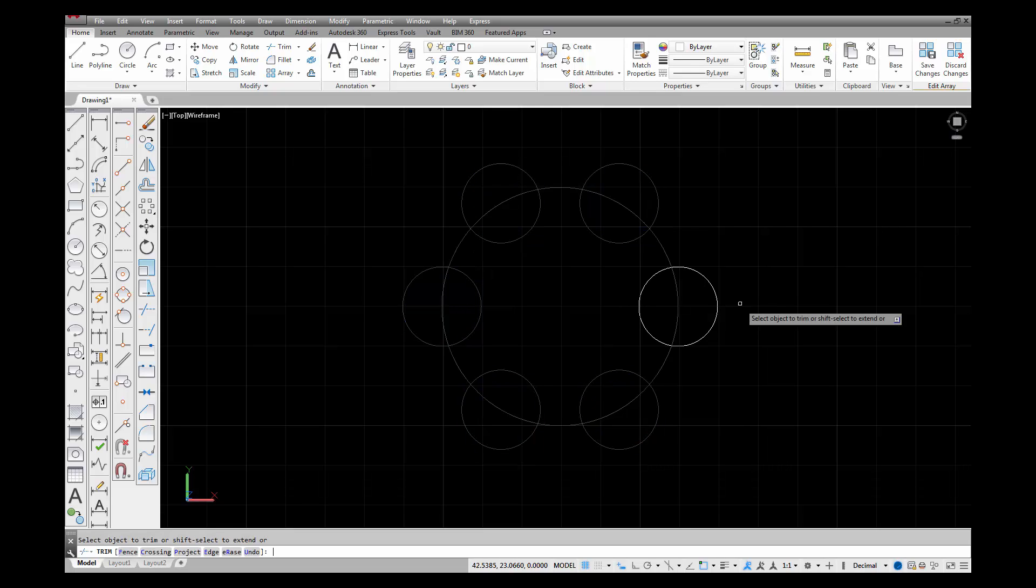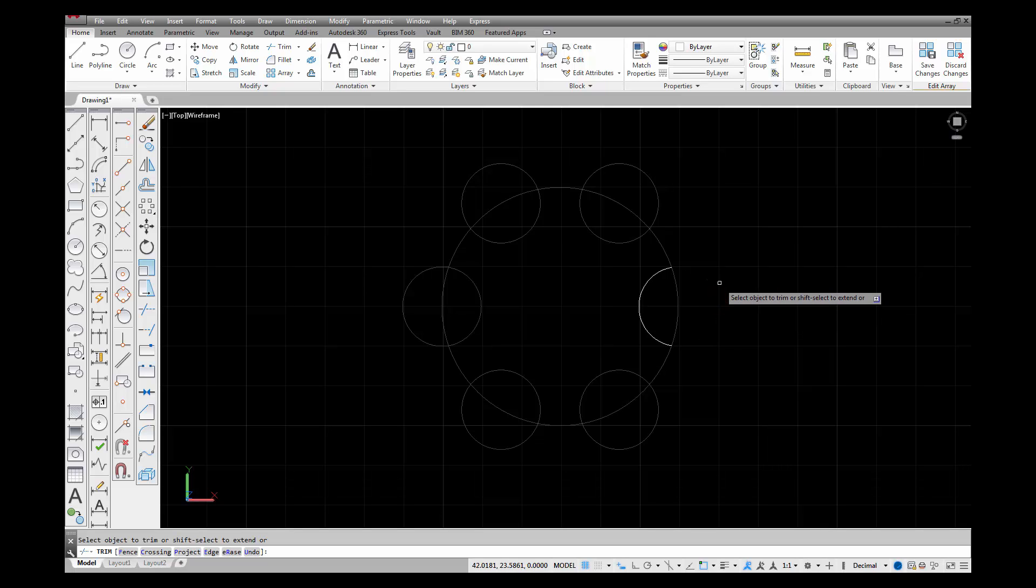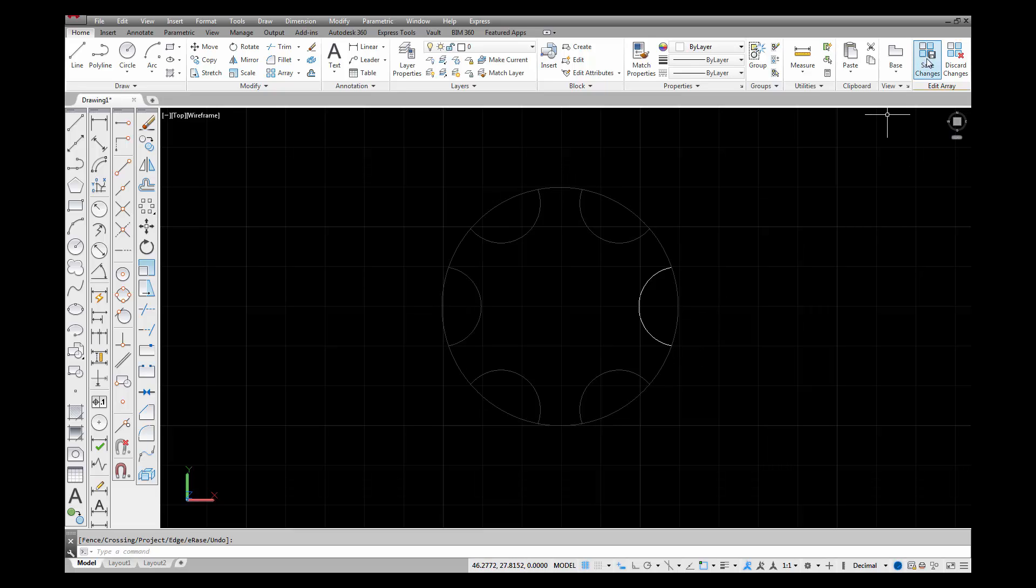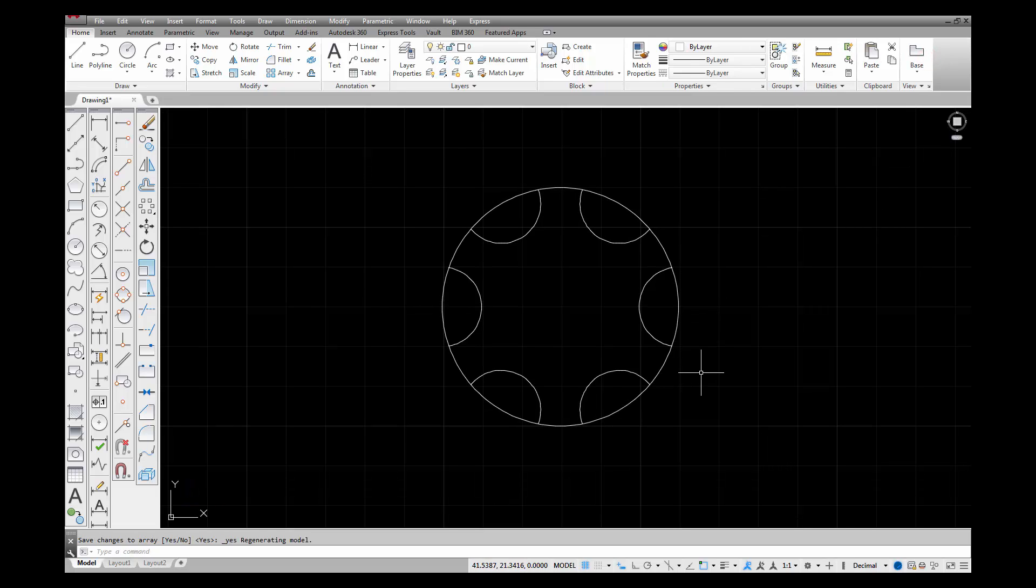I'm going to trim out a portion of this circle and hit enter. See how all the rest of the circles all of a sudden became trimmed out. Once I'm through with that I can save my changes. That's a pretty handy way to make some changes.